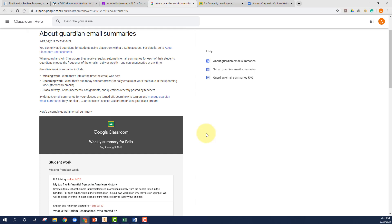Portals is a nightmare to navigate as a parent, even worse so than it is as a teacher. So anything you can do to help the parents help you is much appreciated.